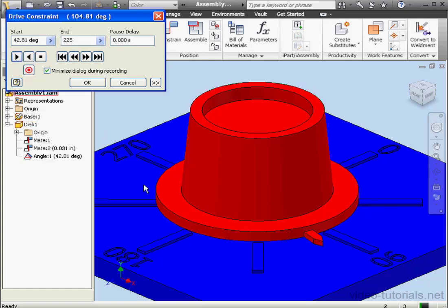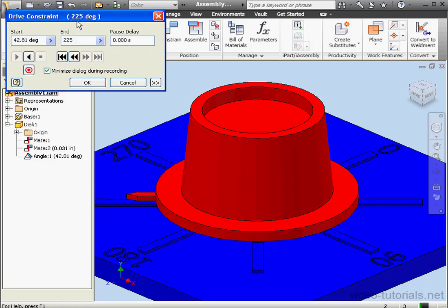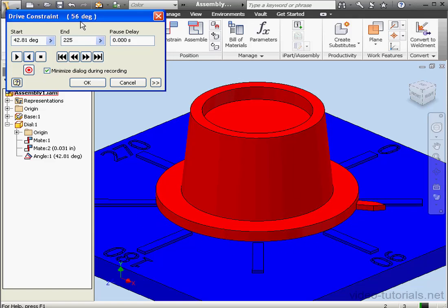As you see, our dial moves. And when it reaches 225 degrees, it stops. Note the end angle displayed in the title bar. We're able to play our drive in reverse by clicking this button. The degrees are displayed in the title bar. And we're back to our original position, 42.81.